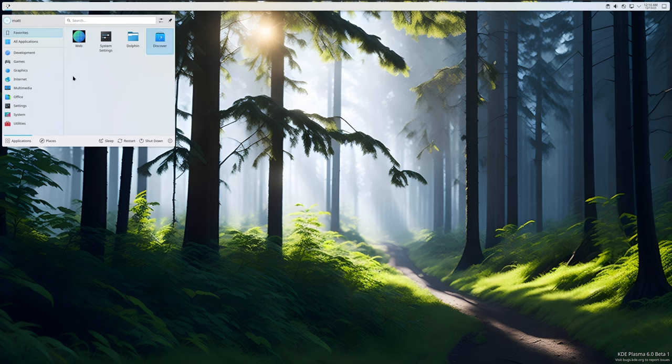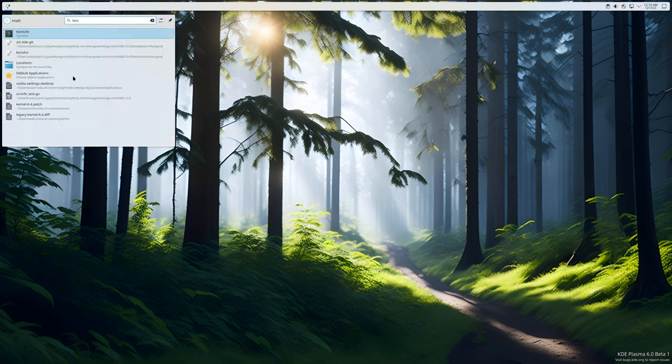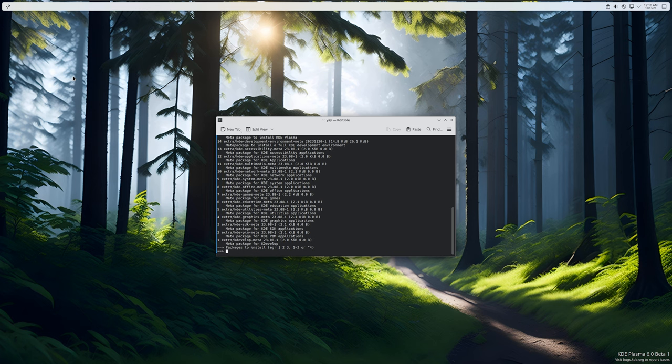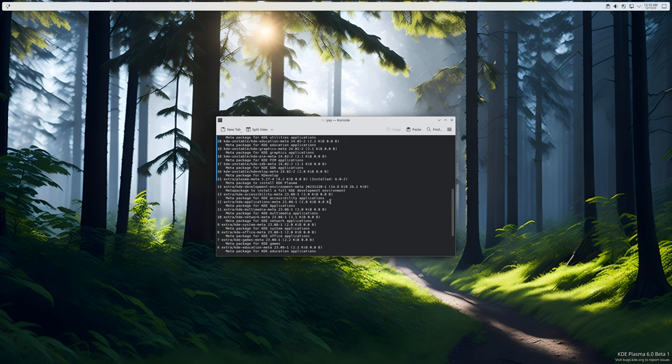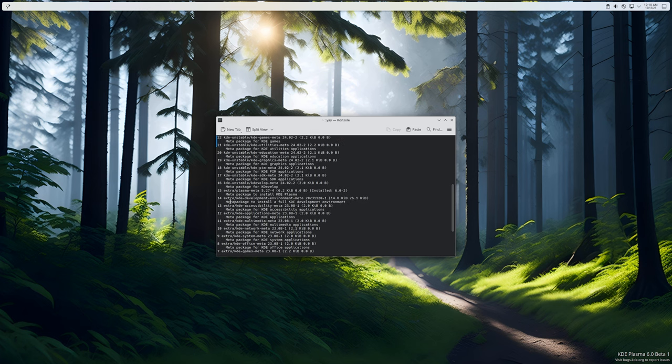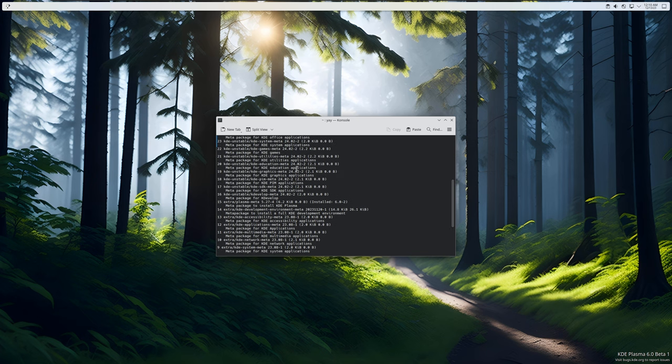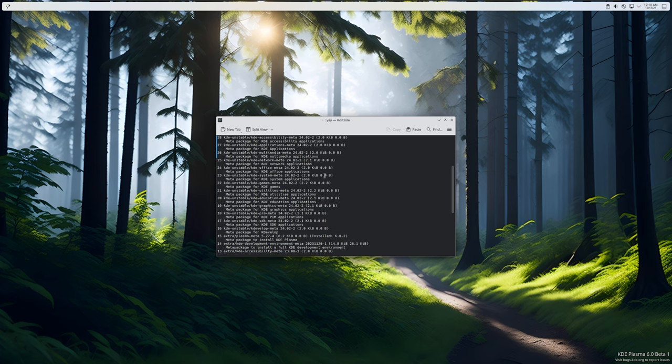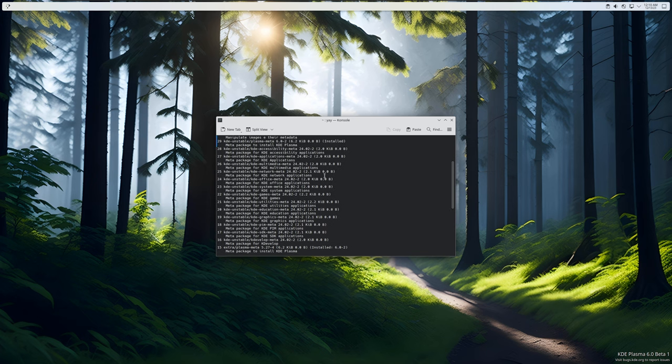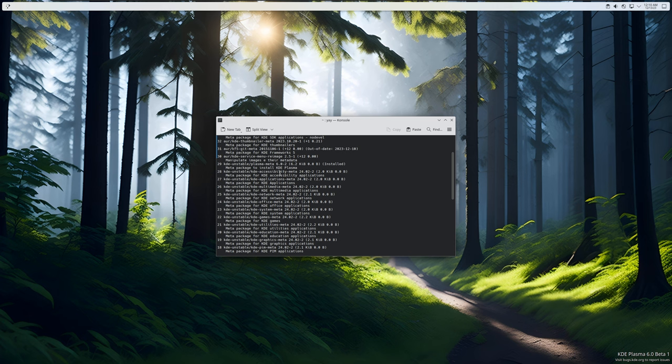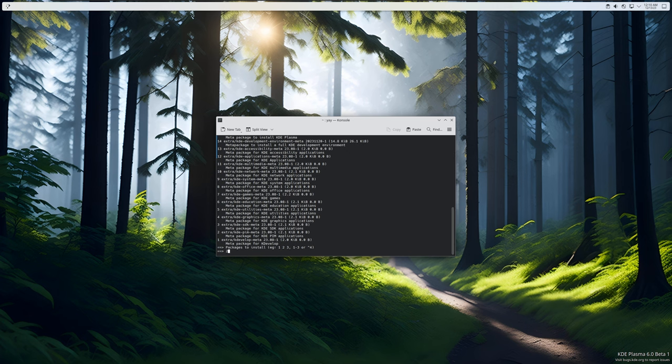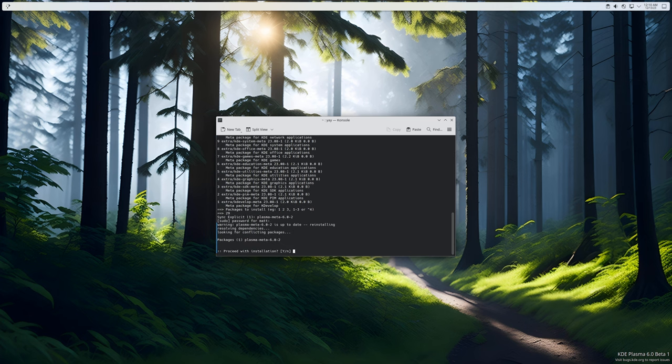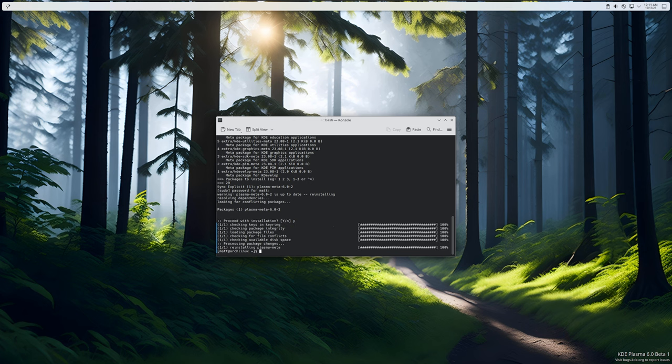Before we can get started, I need to grab KDE meta. We want everything installed for KDE. Let me search for plasma meta - there it is, number 29. We're going to hit yes.